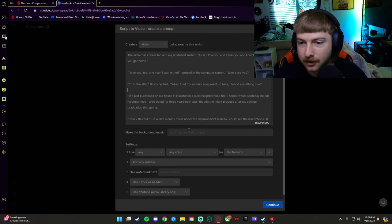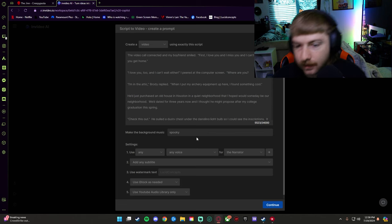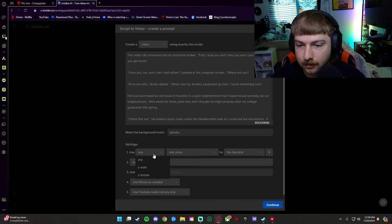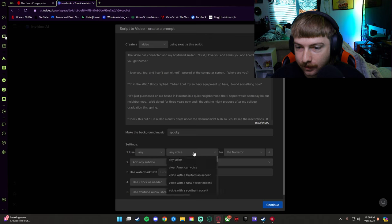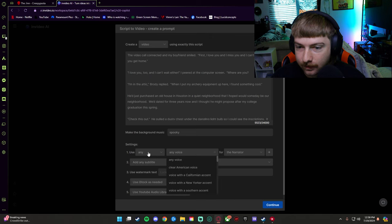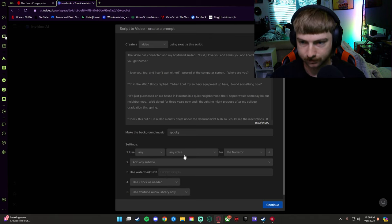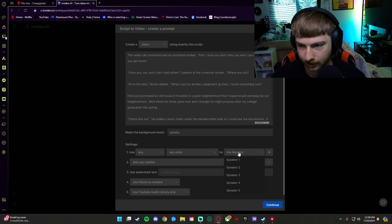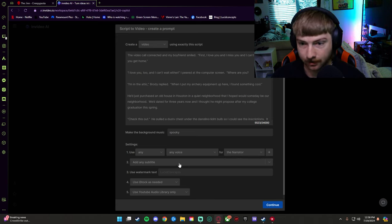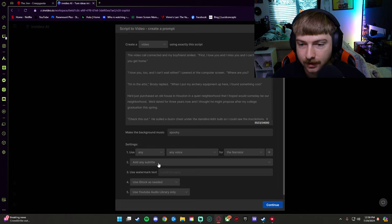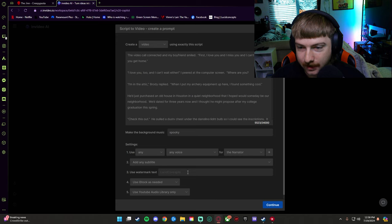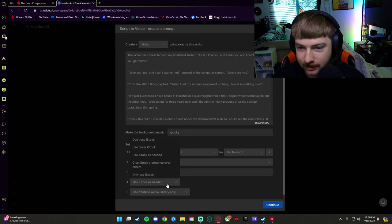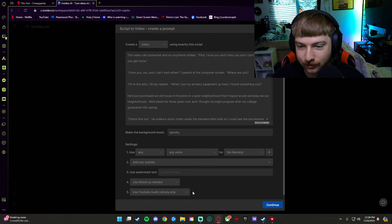So there are some things I have to delete that says advertisements because I copied the whole thing. Okay, so that should be all of them. So now we're going to make the background music spooky. Use any voice or any, yeah we'll just do any male or female, any voice for the narrator I guess.